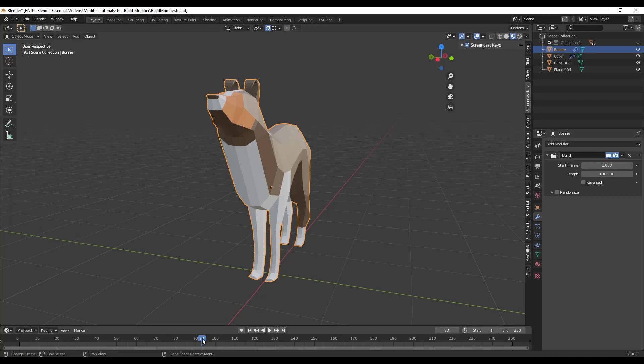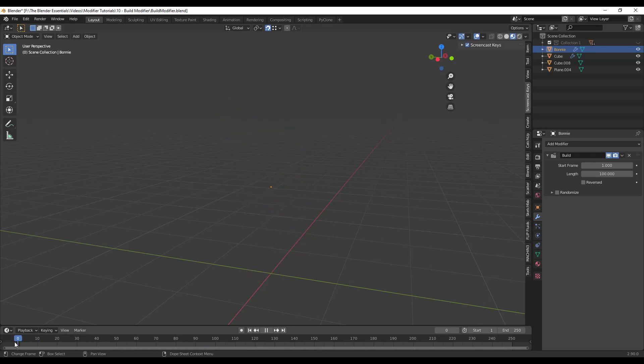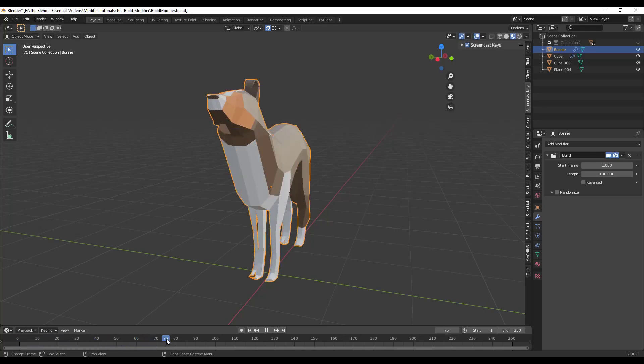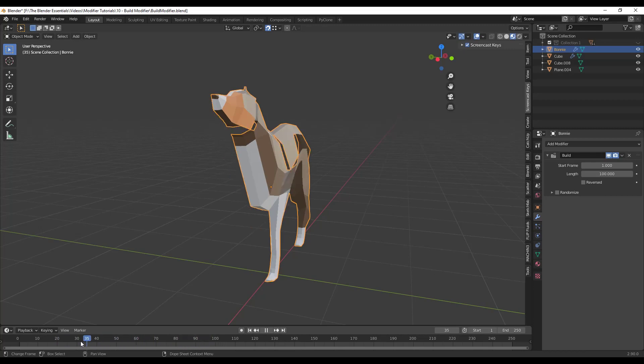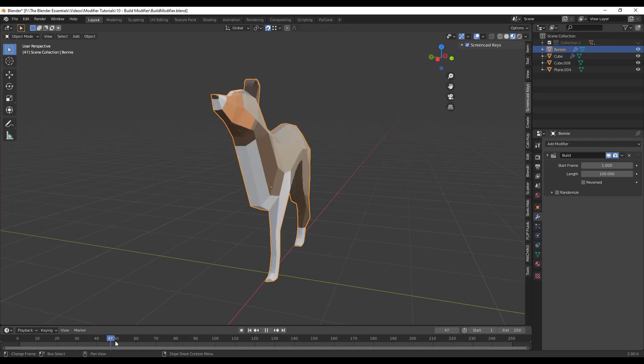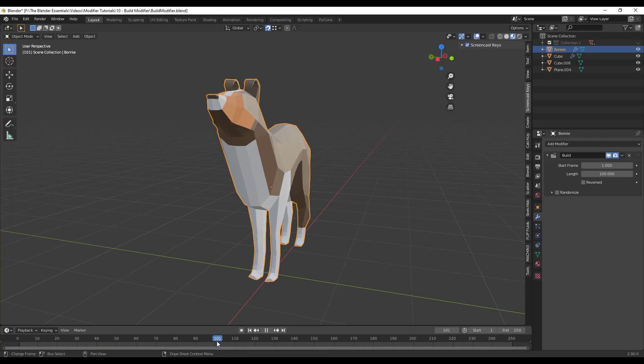And so this is really set based on the faces inside of your model. So we'll talk about that a little bit more in a second. But first of all, if I drag this over to the left then drag it to the right, notice how the faces of my Bonnie model are going into place one at a time over a hundred frames. So you can use this in order to basically set things coming into being from nothing.